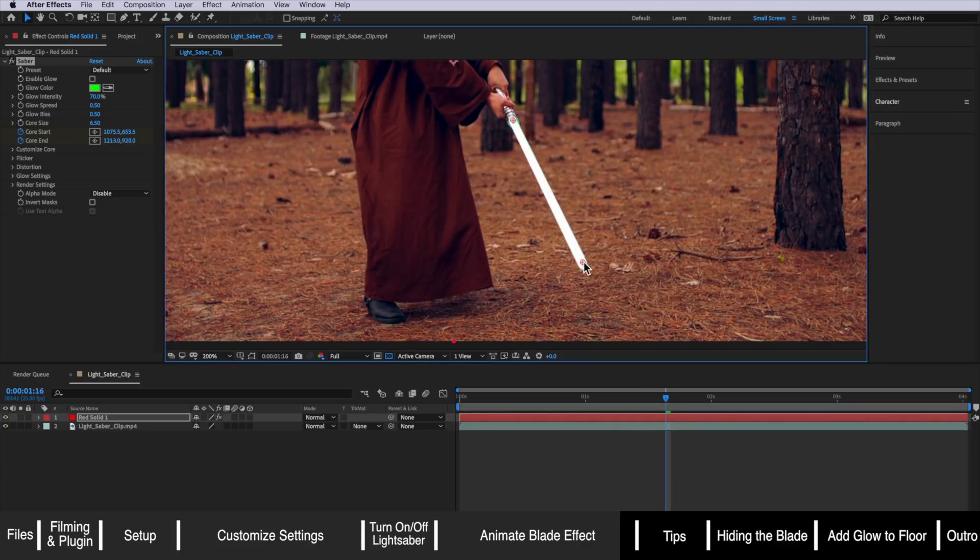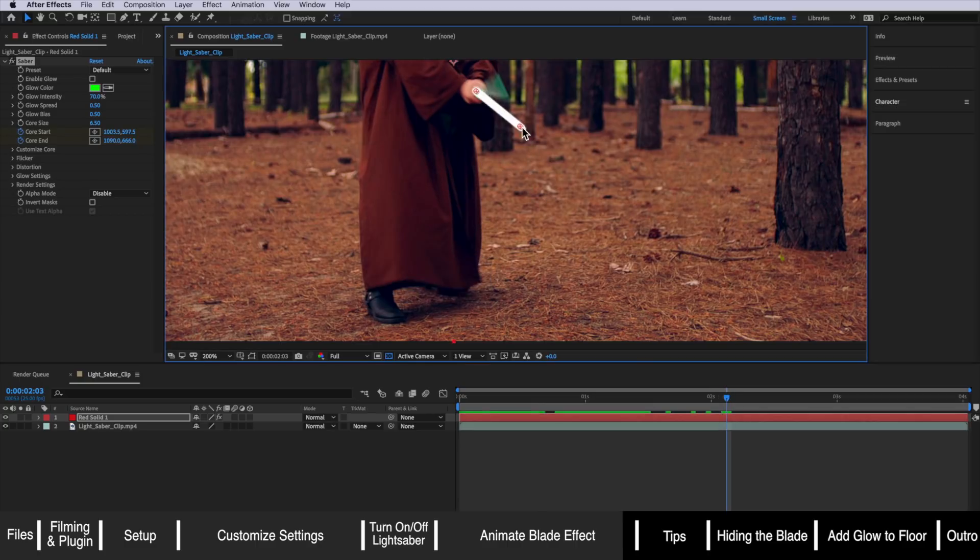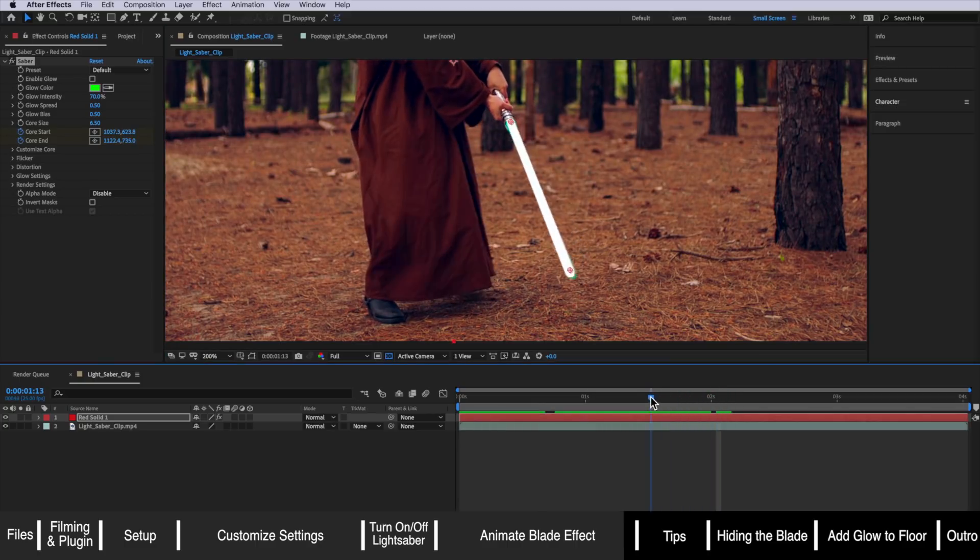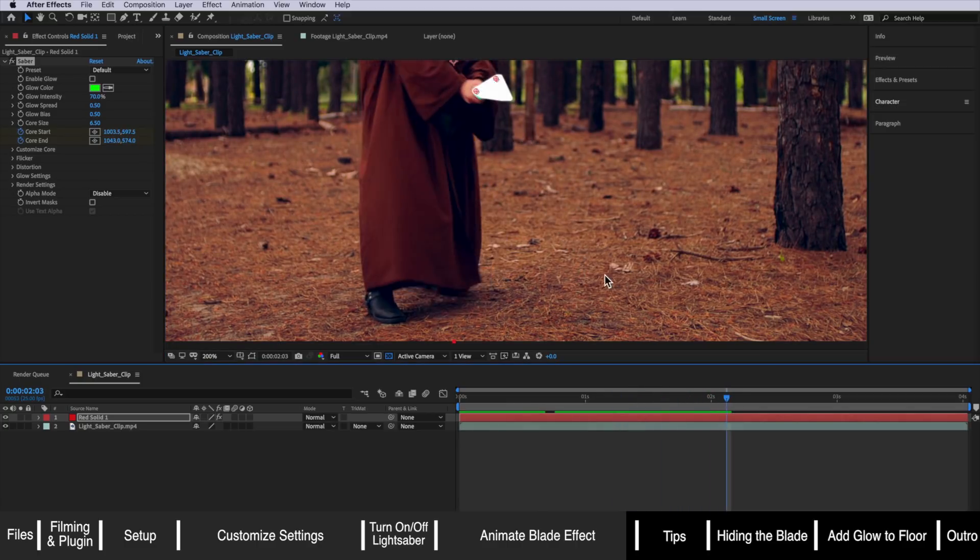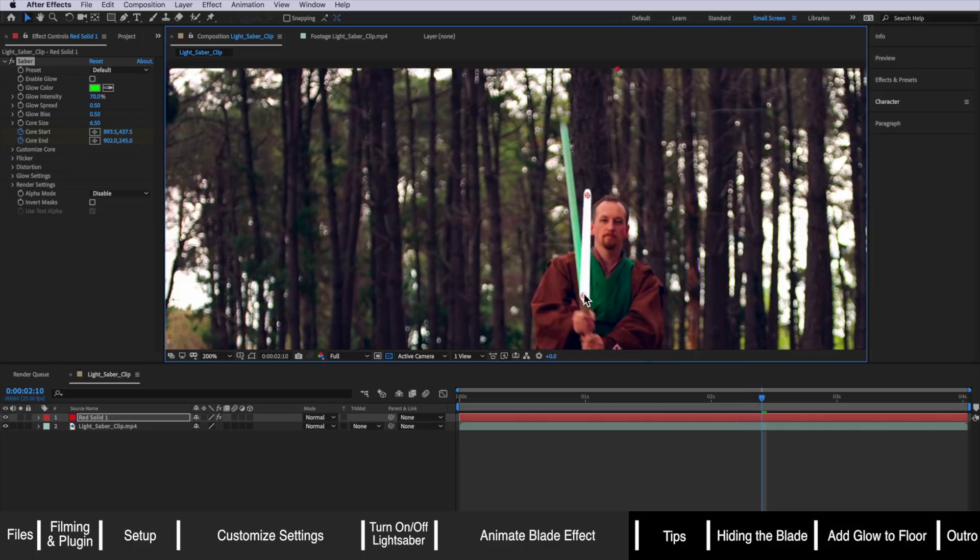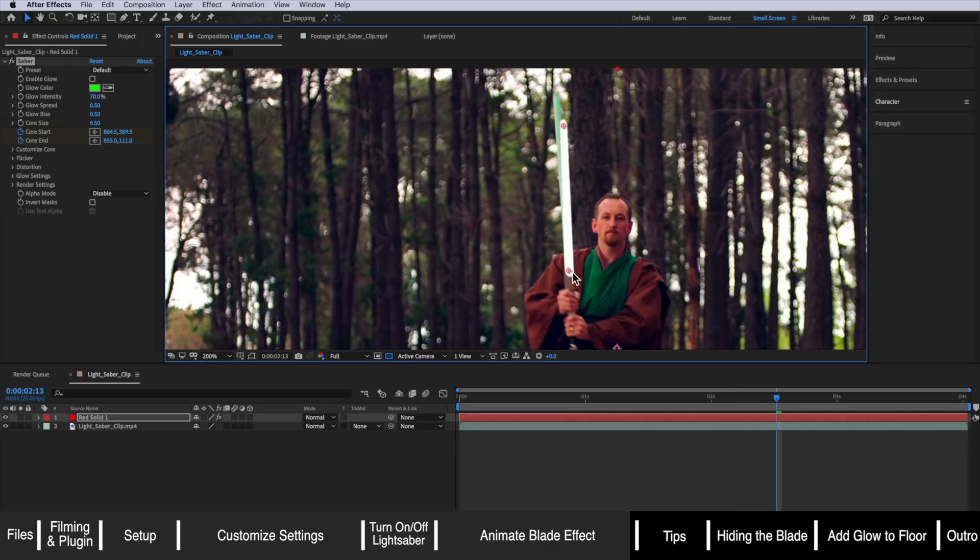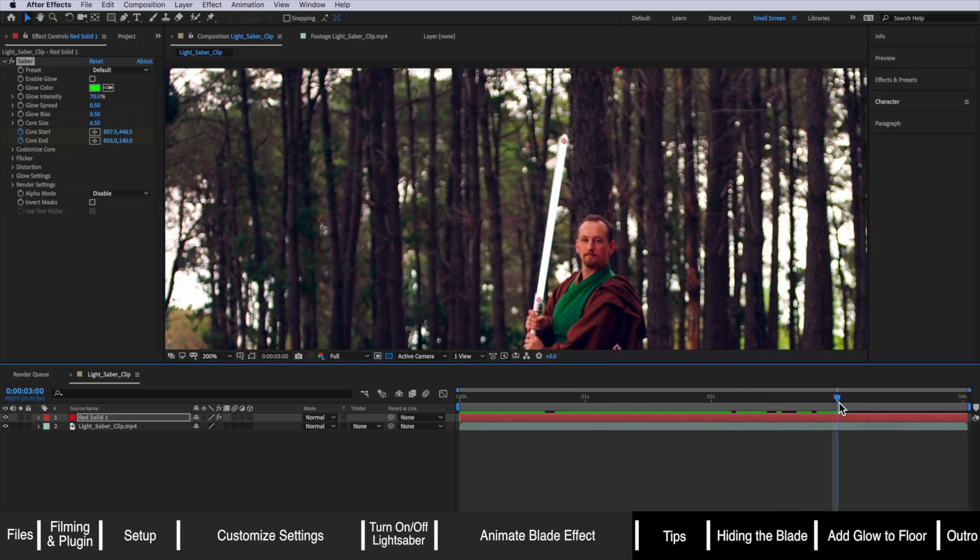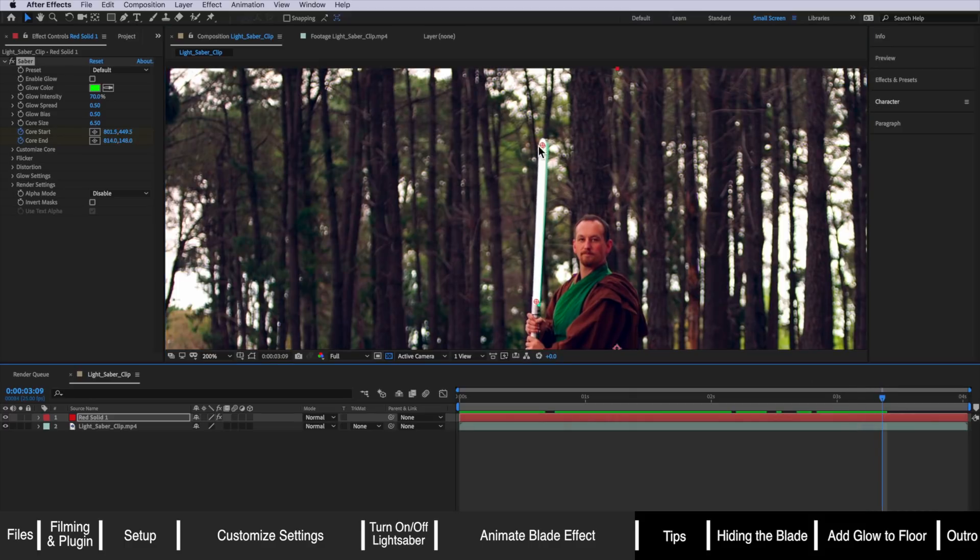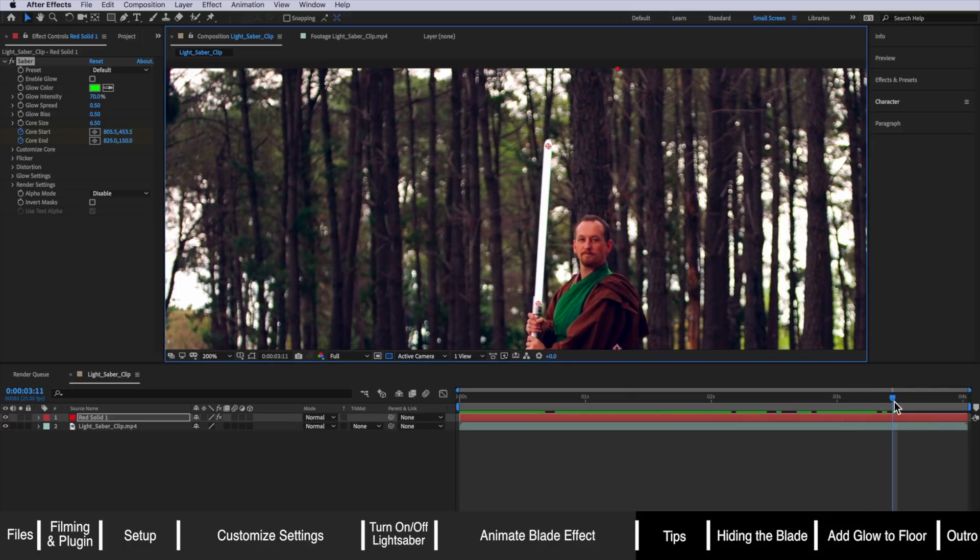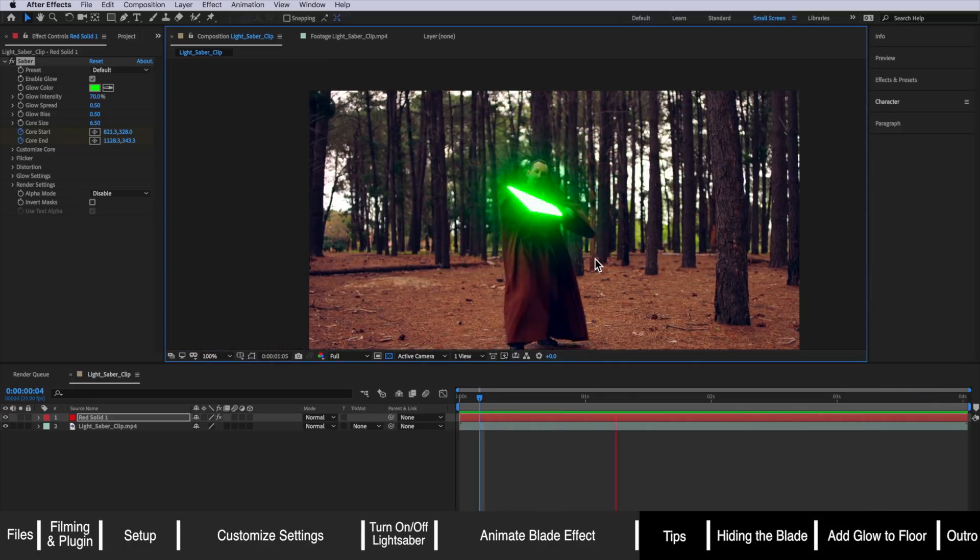You can see straight away that actually looks really good already. So I'm just going to fast-forward and continue on using that exact same technique working through the rest of this clip here. Now at the moment that looks really good.